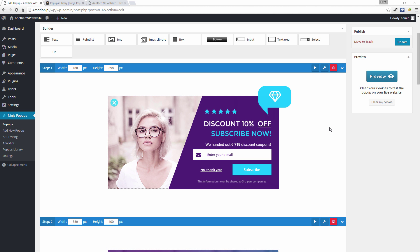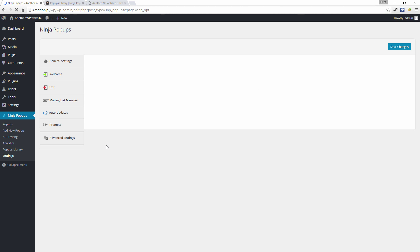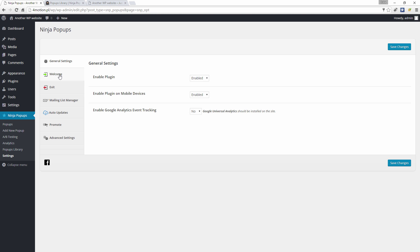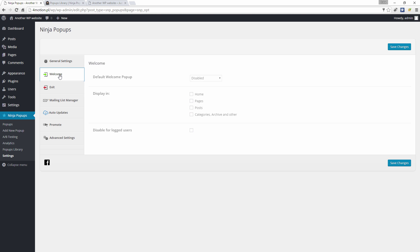Hello again. In this video I will show you how to set your first pop-up on your home page. Please go to Settings, then Welcome — your pop-up will appear on the Welcome page. Choose your pop-up from the default welcome pop-up options.